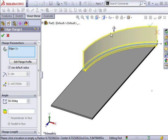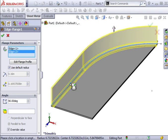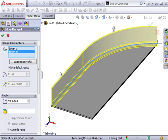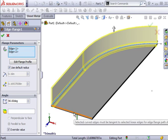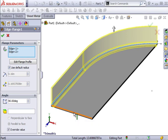At this point, I can add the edge that's tangent to the curved edge. But I cannot add either of the other edges since they are not tangent. If I try to add either of them, SolidWorks will prompt me that this is not possible. I would have to add flanges to these edges in a separate Edge Flange feature.